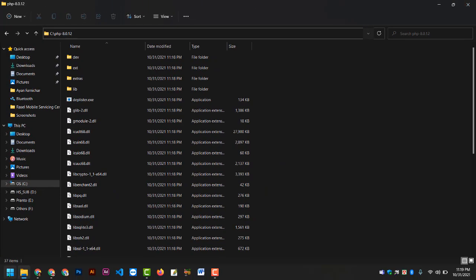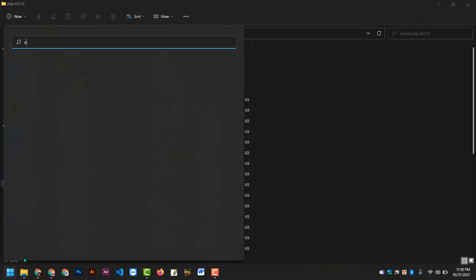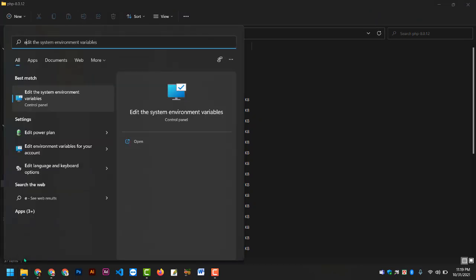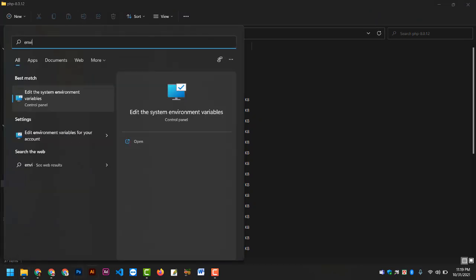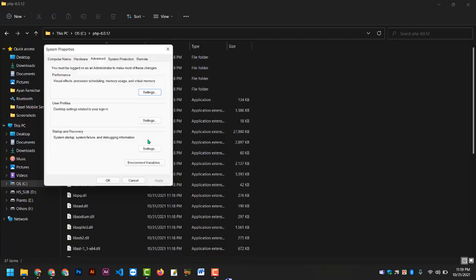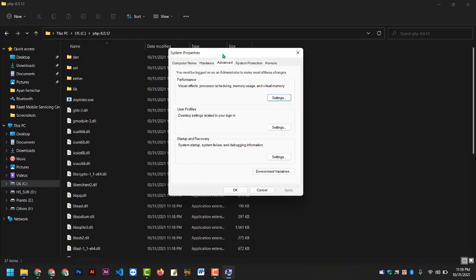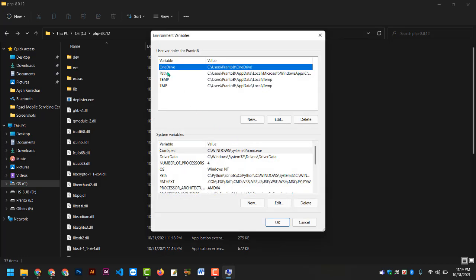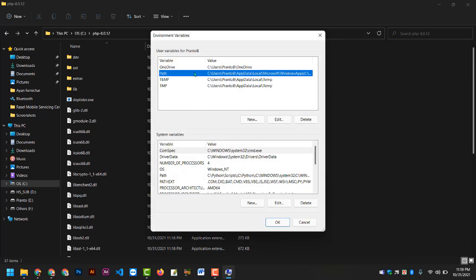Then you can search for environment variables. Here, the Advanced tab is shown. Here you can see environment variables. Here you can click the Path.